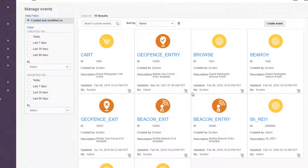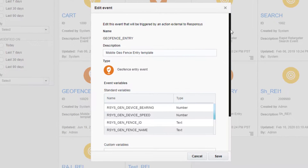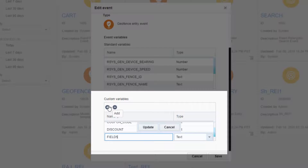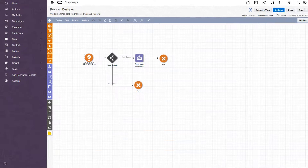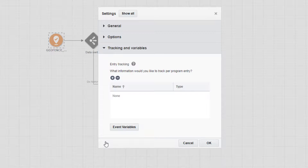On the Responsys platform side, marketers must extend the REI event by adding additional custom variables with the desired attribute name and type. When an REI event is raised, the custom variables are available in program as program event variables.